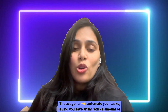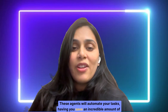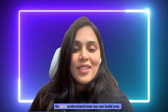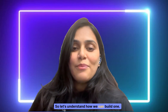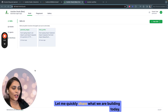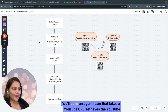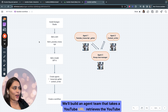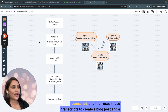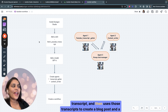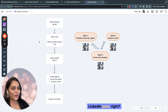These agents will automate your tasks, saving you an incredible amount of time. So let's understand how we can build one. We are building a very practical use case today. We'll build an agent team that takes a YouTube URL, retrieves the YouTube transcript, and then uses those transcripts to create a blog post and a LinkedIn post.